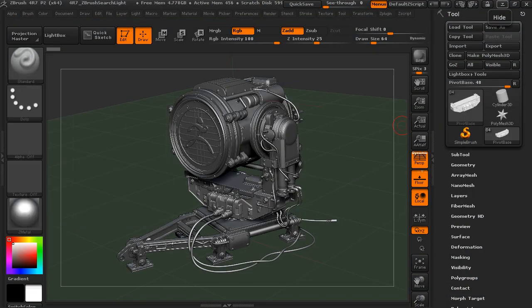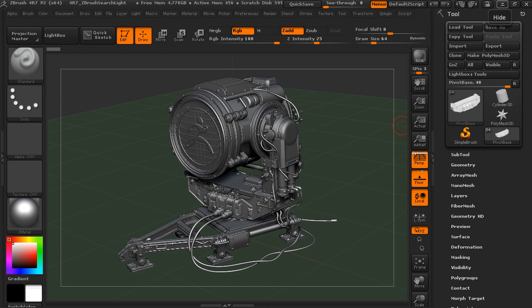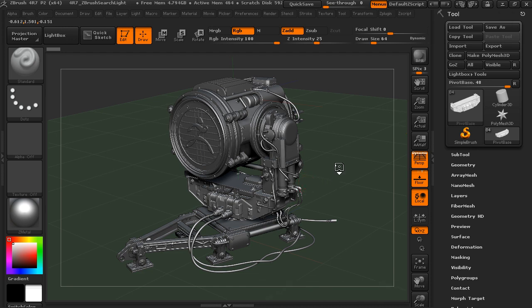So let's jump into ZBrush here. Z-Modeler fills one of the holes that has been in ZBrush, and that is the low-poly box modeling type of workflow.